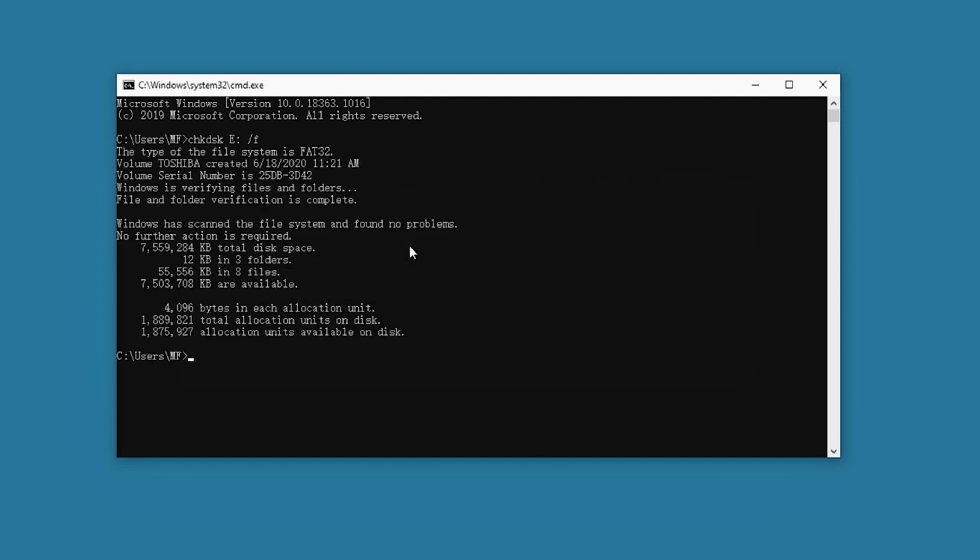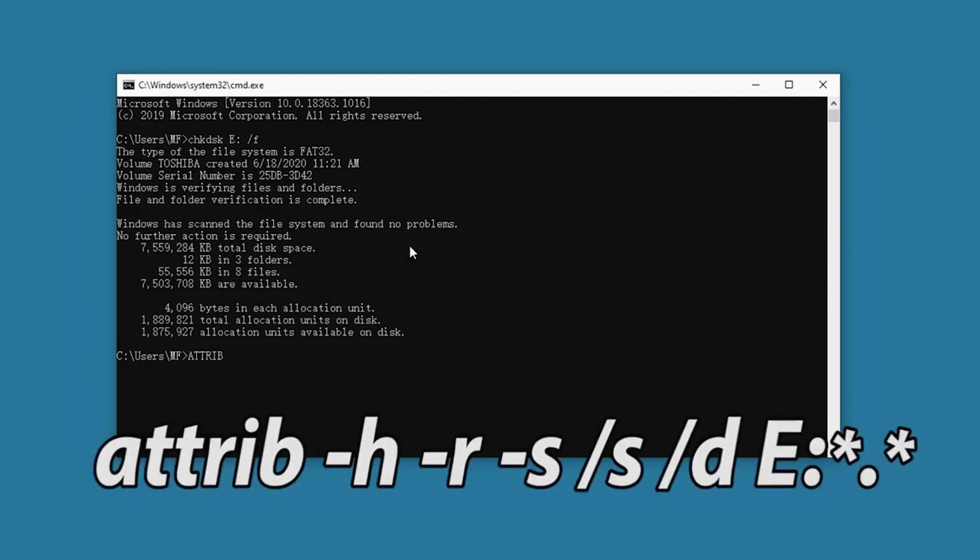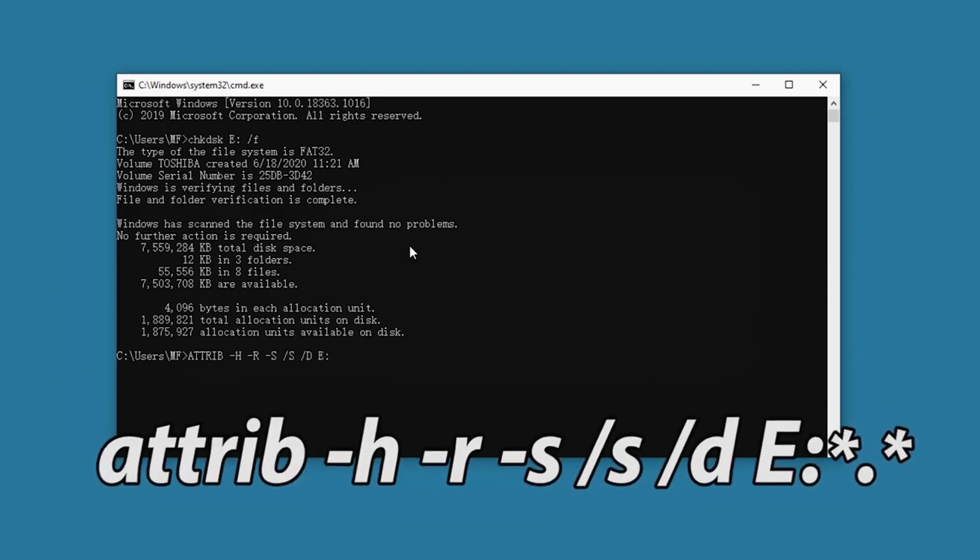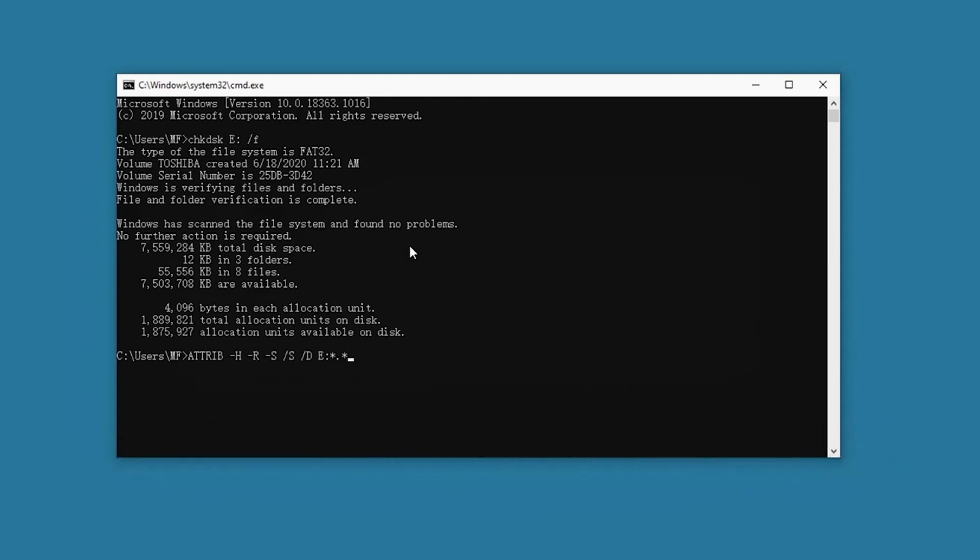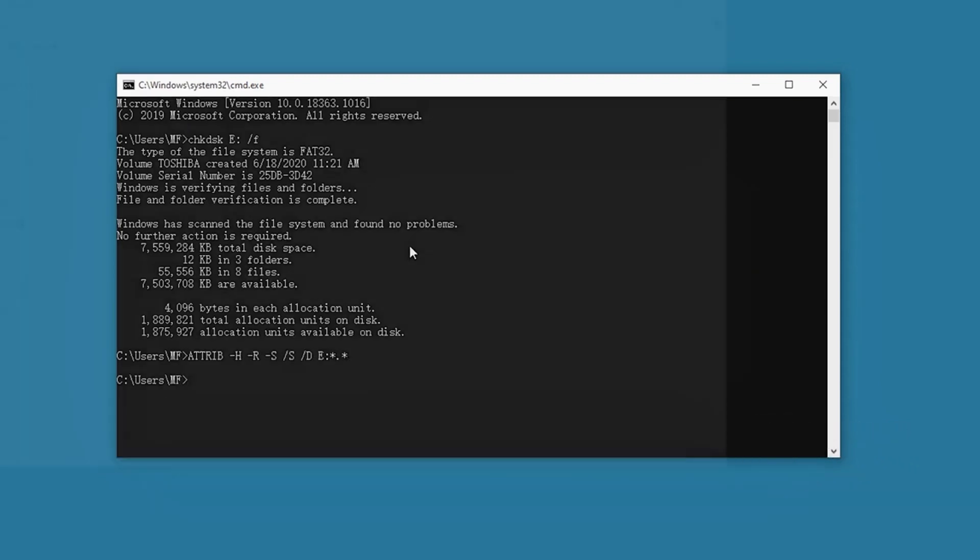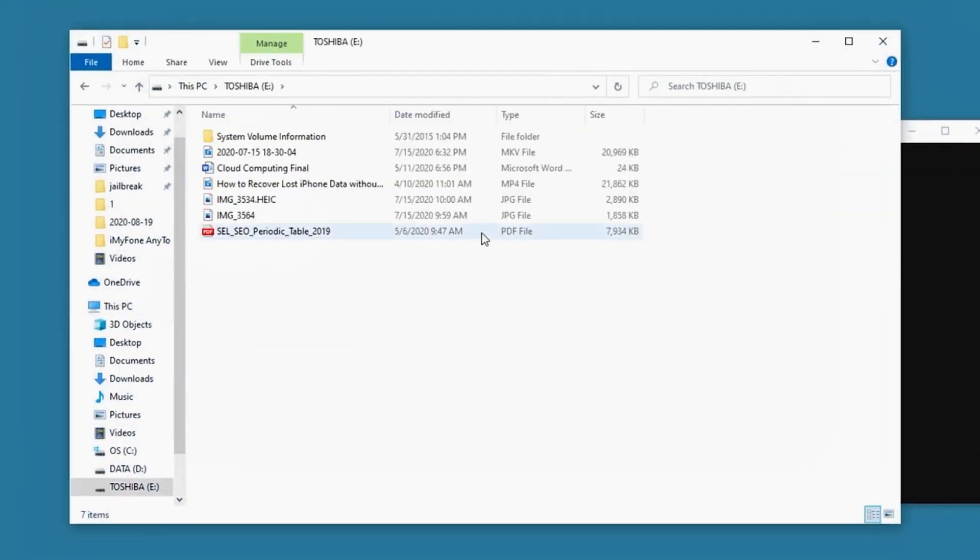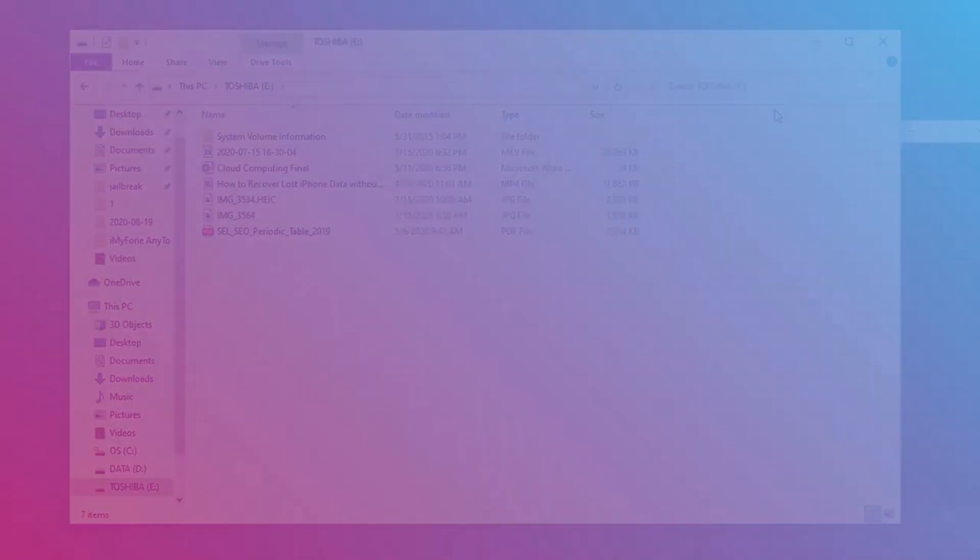Next, type the other command and hit enter and it will try to recover the lost files. This method does not always work. You can try or you can use the D-Back Hard Drive Recovery app to help you quickly and safely.